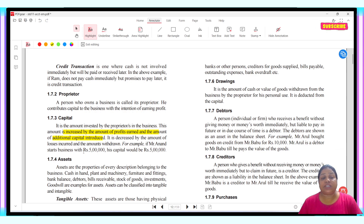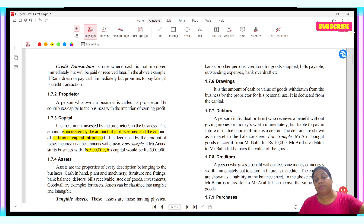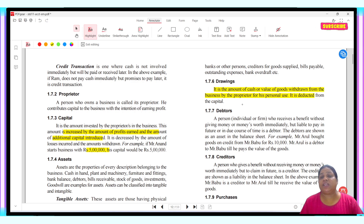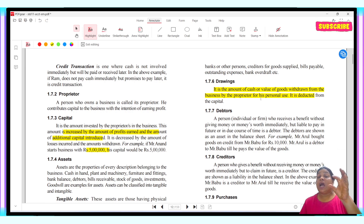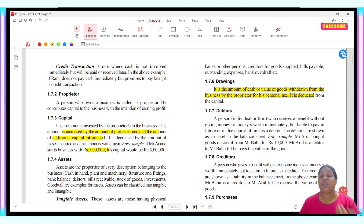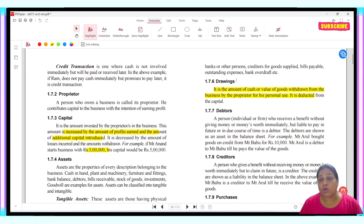For example, Mr. Anand starts a business with 5 lakhs. He puts 5 lakhs into his business, so what will the capital be? 5 lakhs. If the business owner takes something from the business for personal use, we use the term drawings.